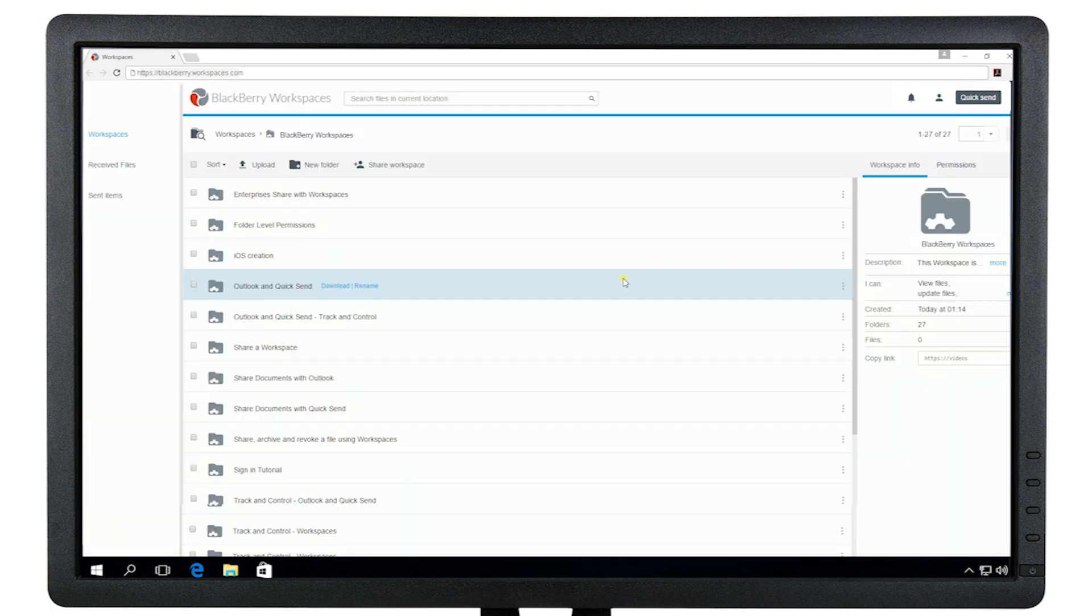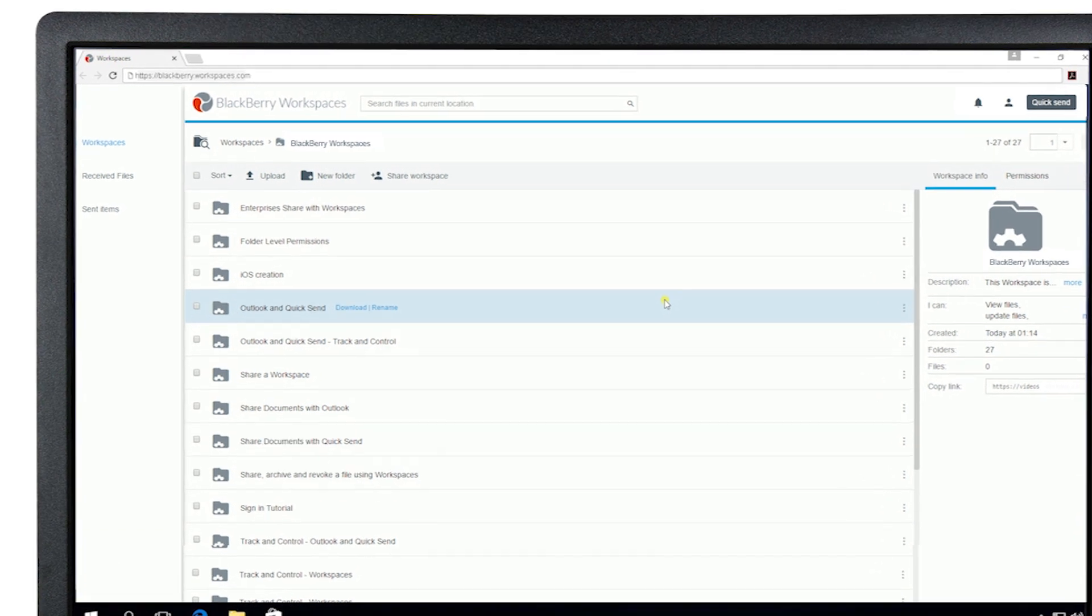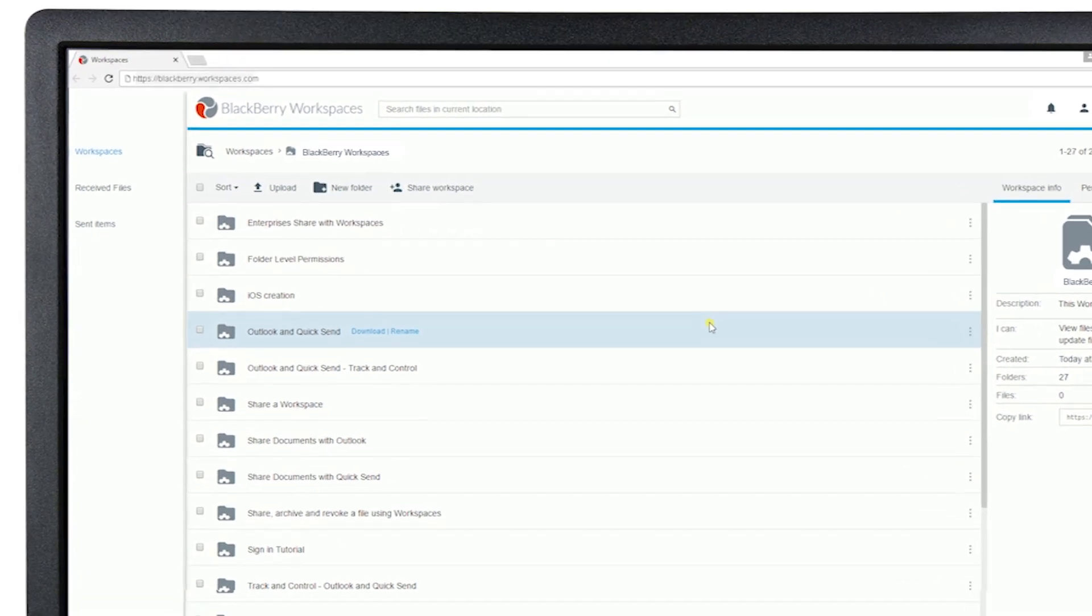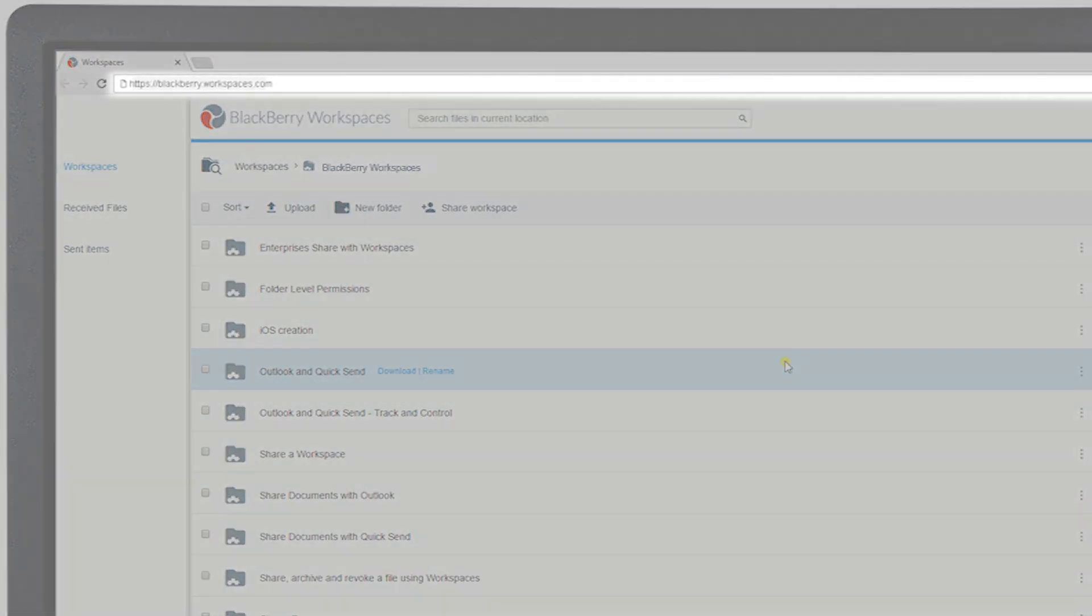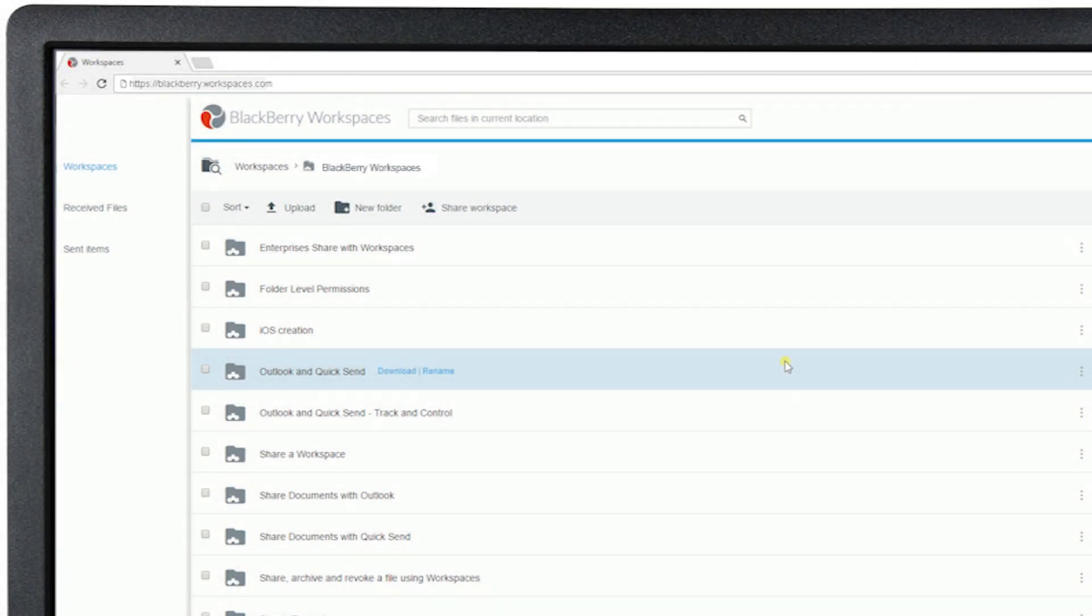There will be a specific WorkSpaces domain for your organization. The first time you authenticate and access WorkSpaces, you will see the correct domain in your browser bar.